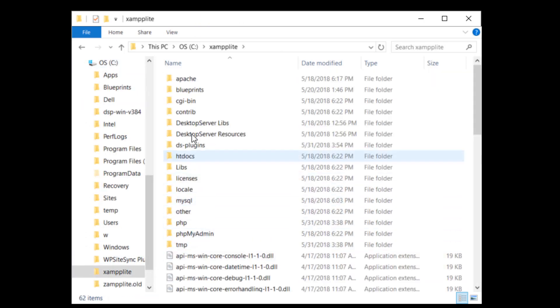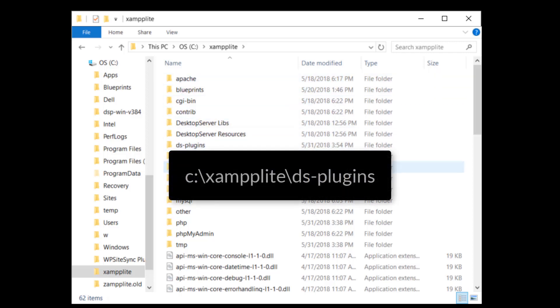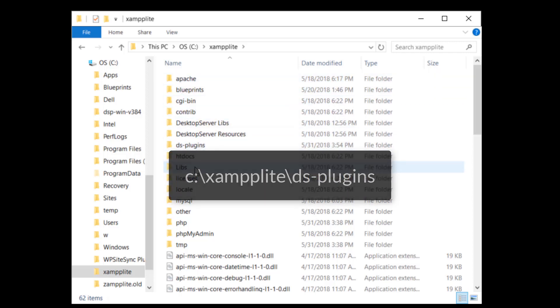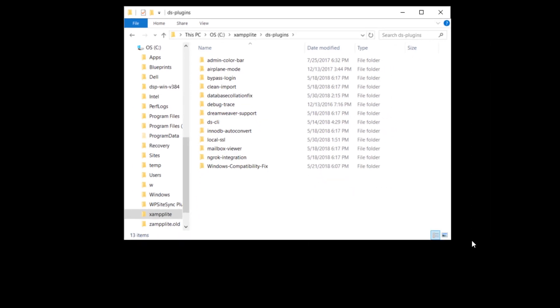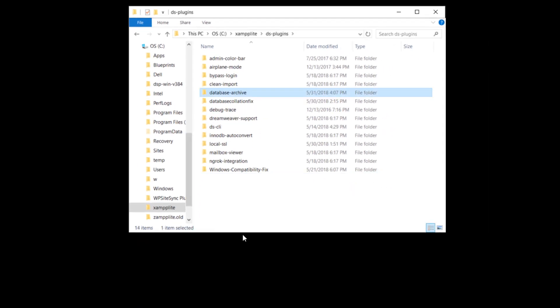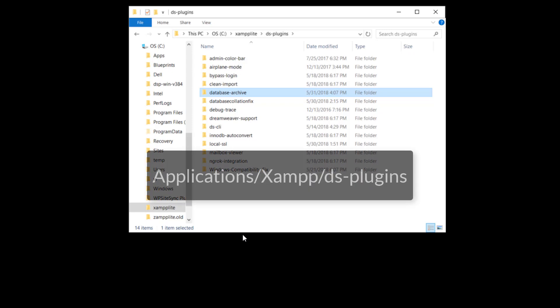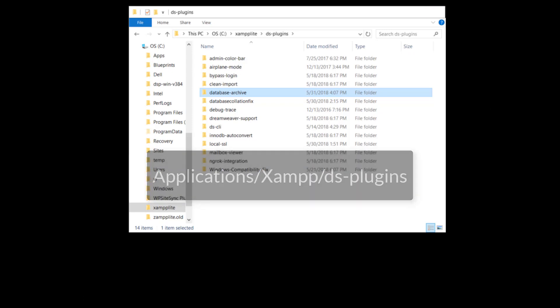On machines running Windows, this can be found at c colon backslash xampp lite backslash ds dash plugins. And on machines running the Macintosh operating system, you can find it at applications slash xampp slash ds plugins.